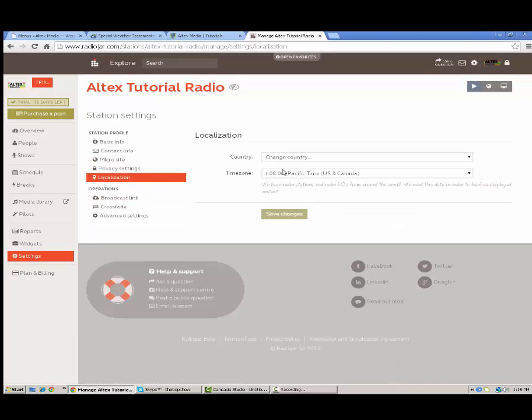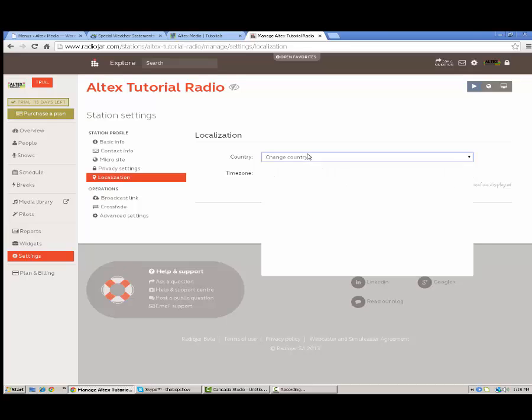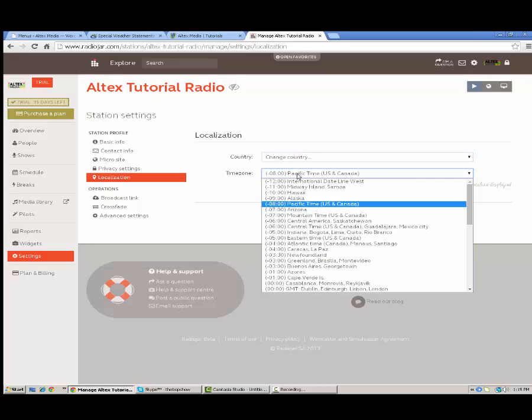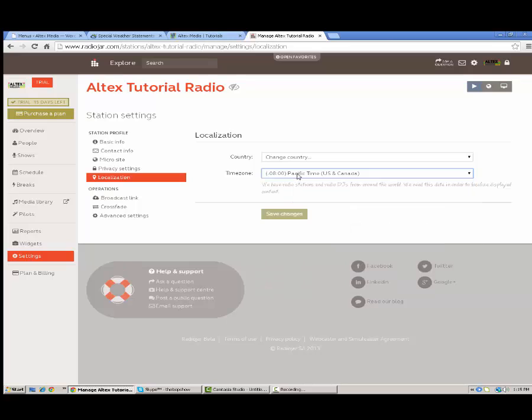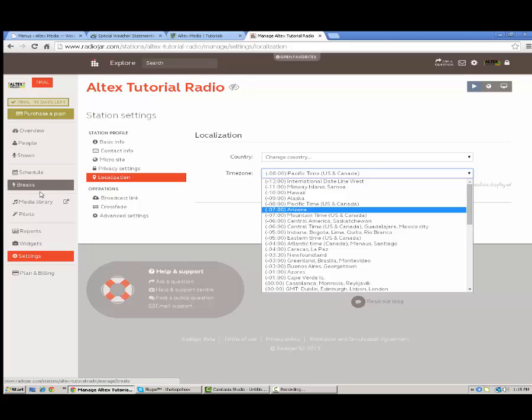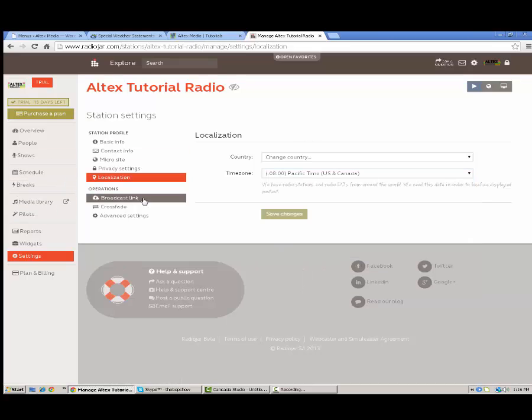Localization. Maybe you want to keep it, you want to keep the right time zone. You're going to want to pick this right. This is especially important for things like your schedule, your shows, and really everything. Pilots, everything. You need to have the right time.